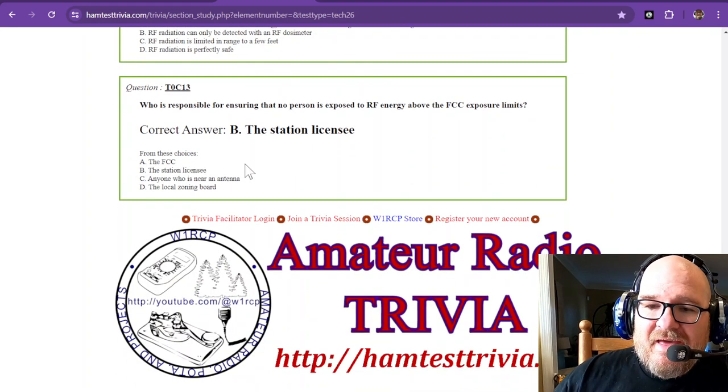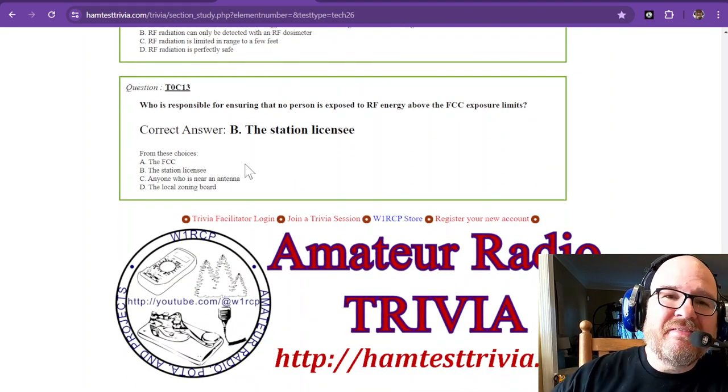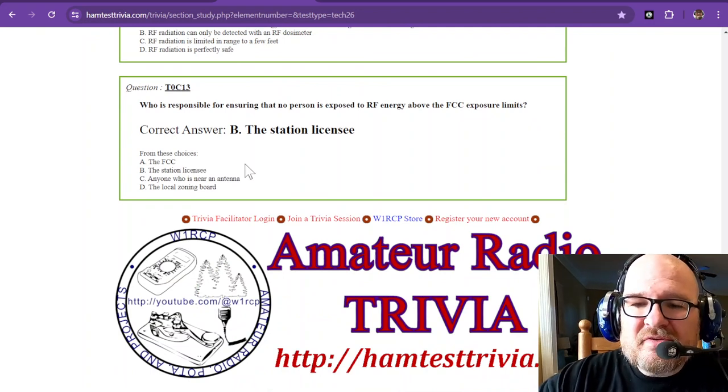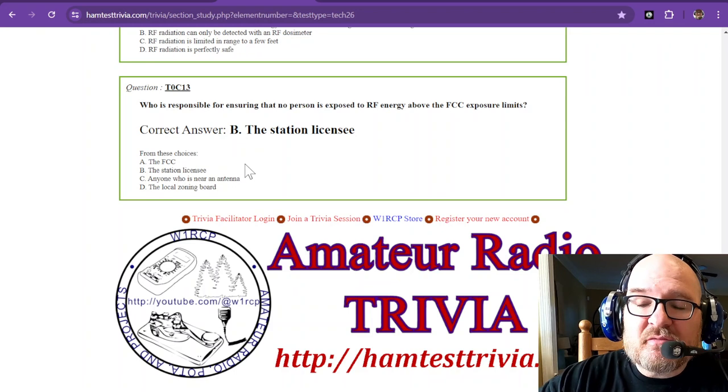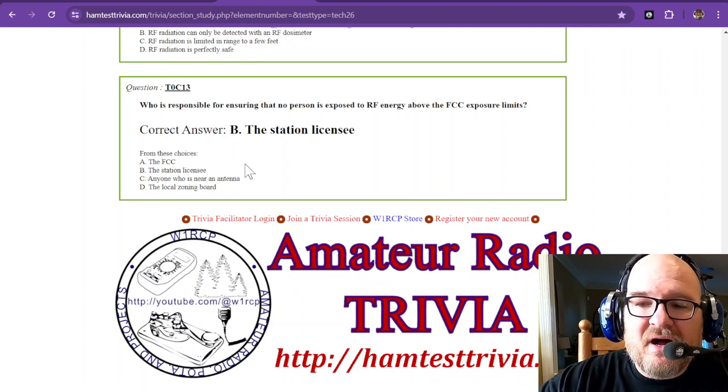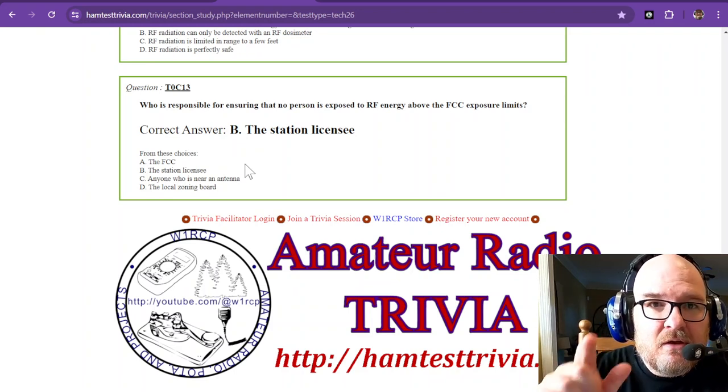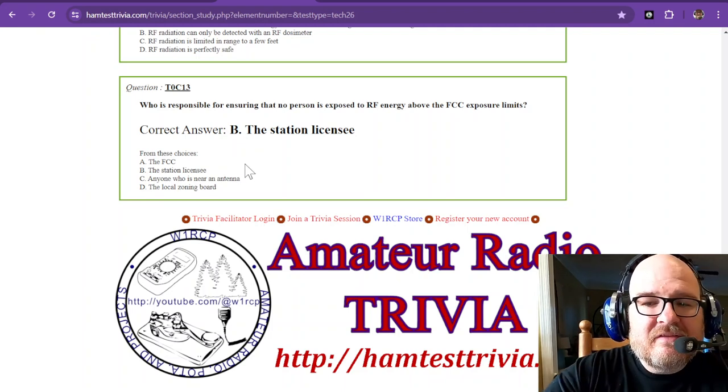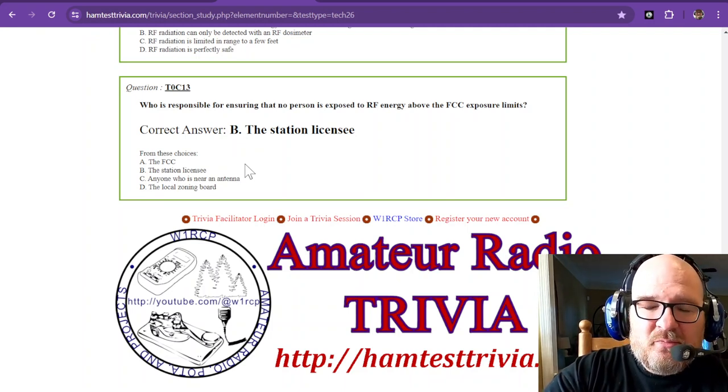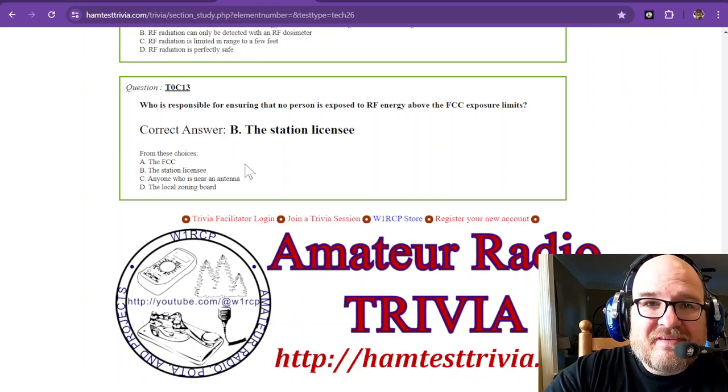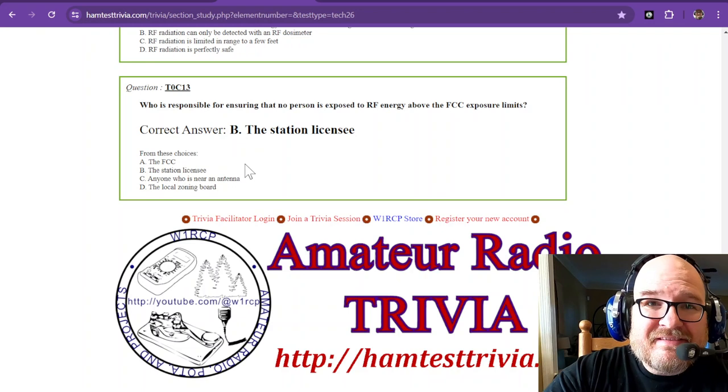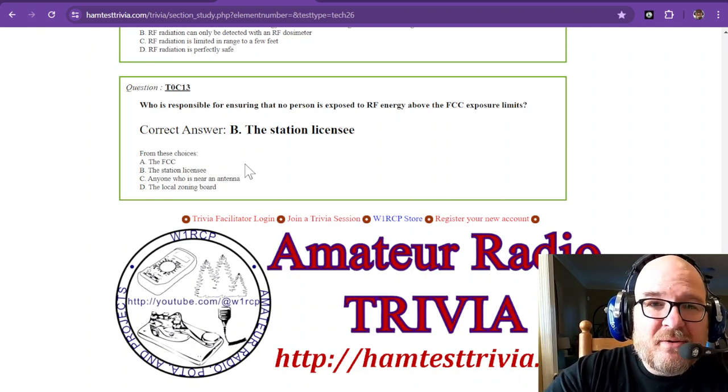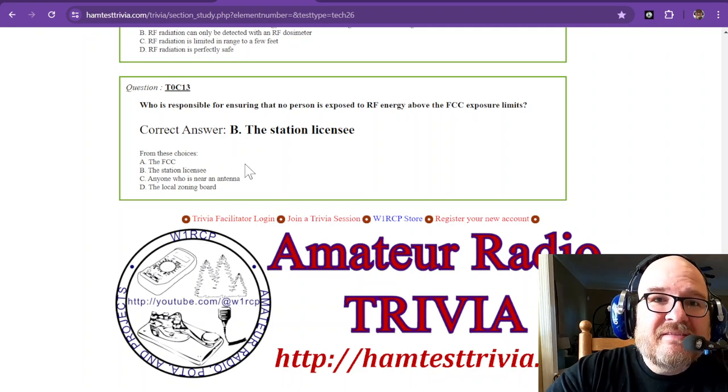And the last question in this example. Who is responsible for ensuring that no person is exposed to RF energy above the FCC exposure limits? You. The station licensee. I hope you've enjoyed this 35-part study session. I hope you the best, and I hope that you pass that test. I'm Rob W1RCP73.